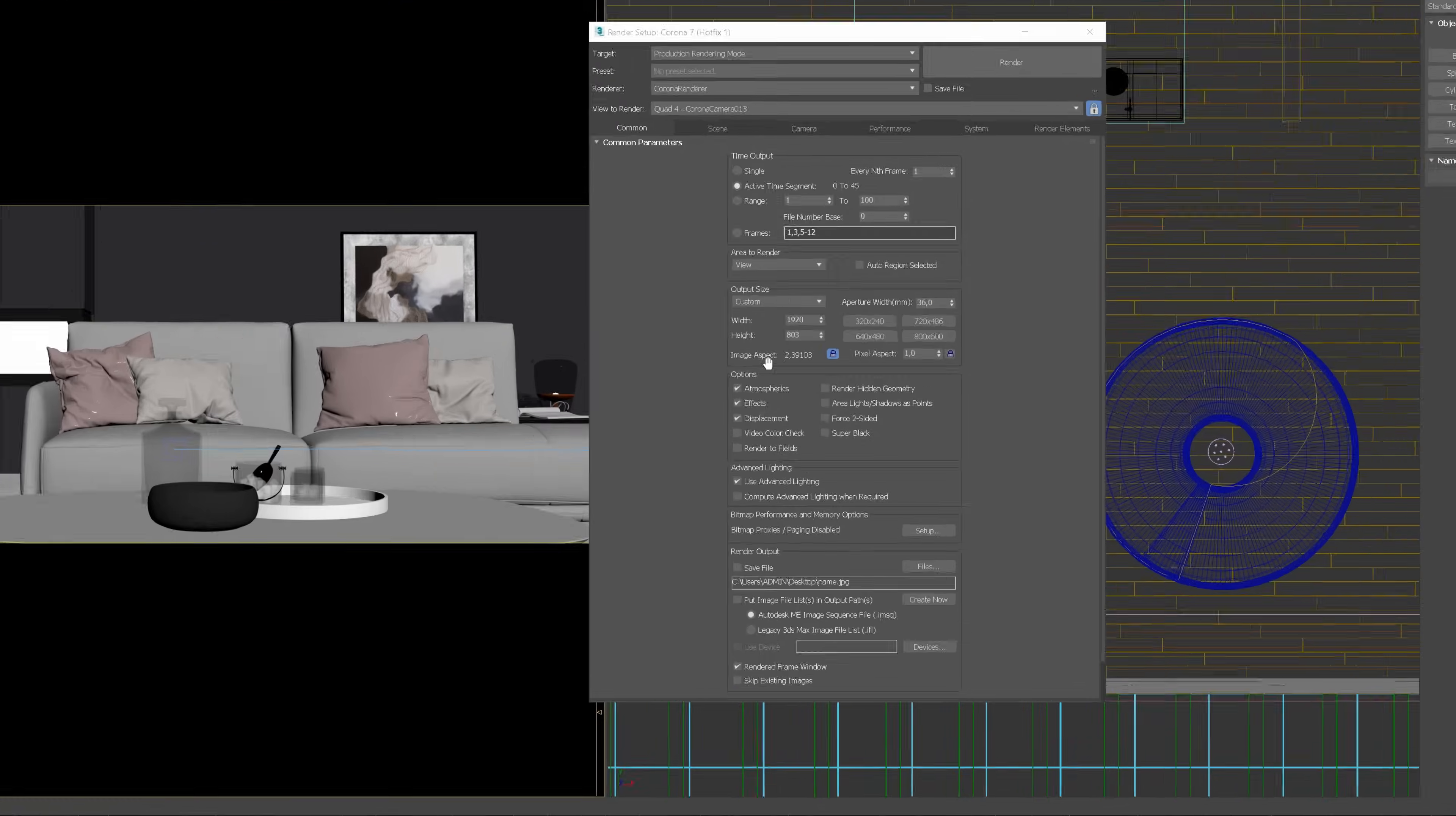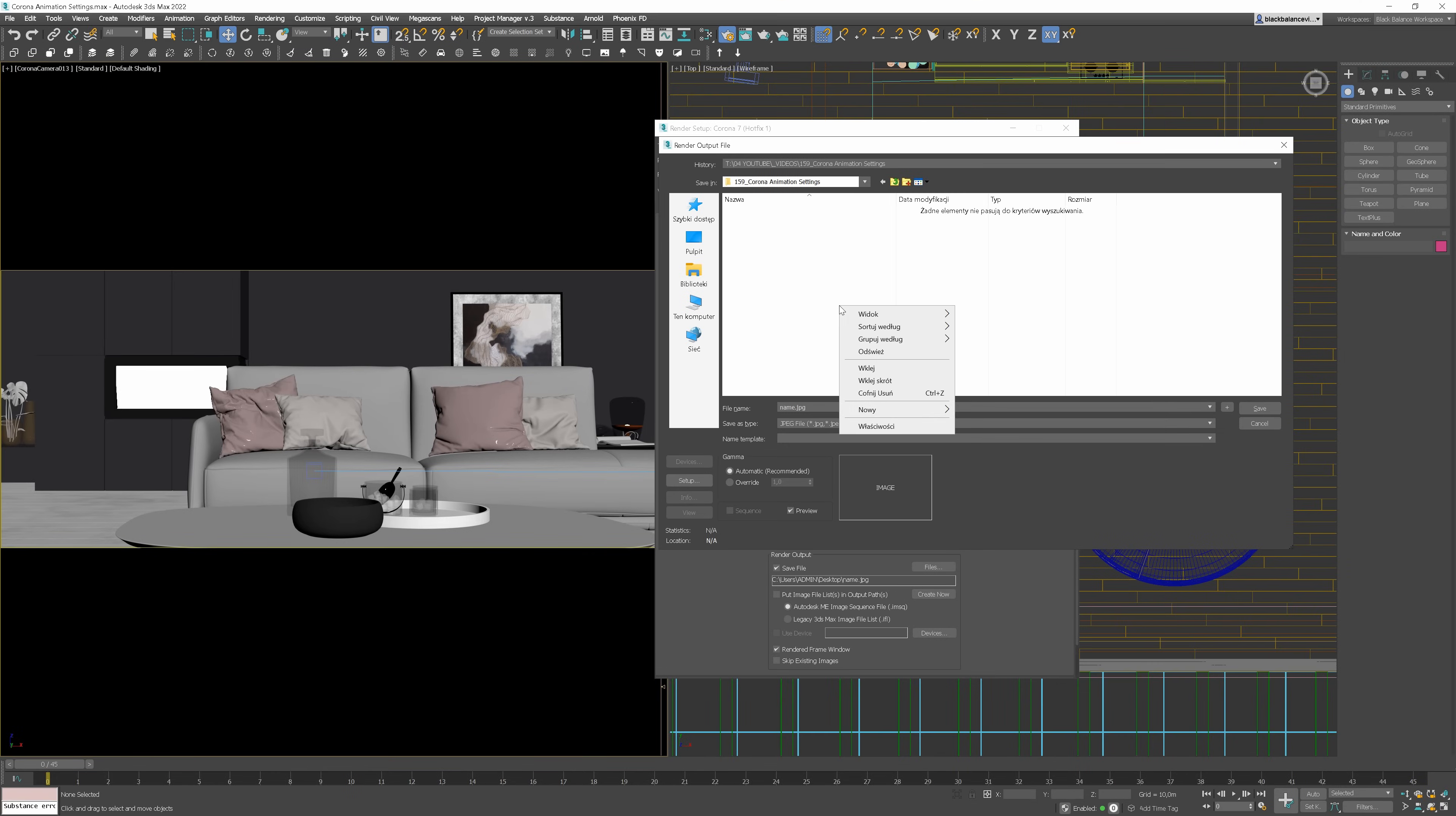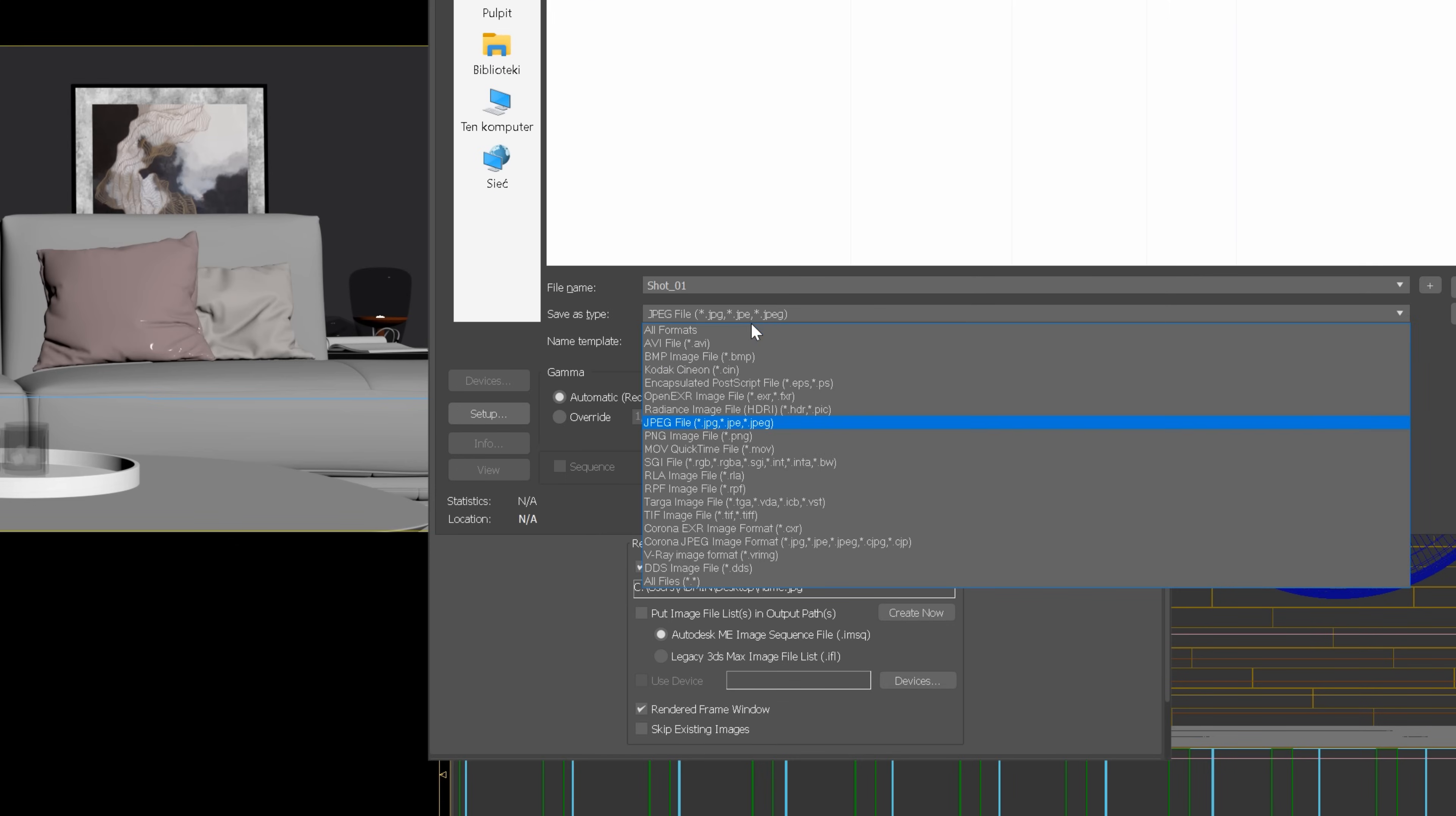Then, we need to choose the location where our frames will be saved. Check the Save File option and choose the location. I always create a separate folder for each shot. We can call it shot underscore zero one, for instance. You can name it whatever you like.